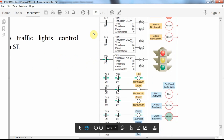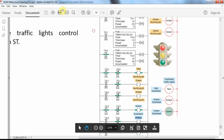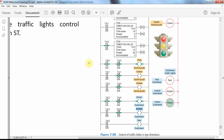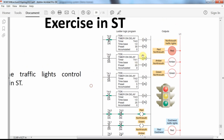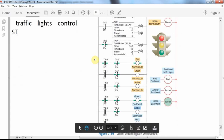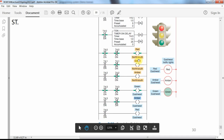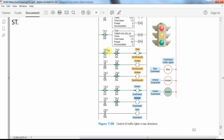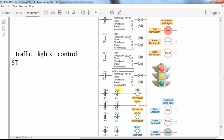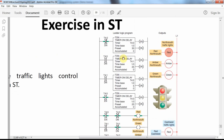You can see how the system is implemented using ladder logic diagram elements. We are using four on-delay timers with different preset time values, and they are receiving inputs from each other. To determine the state of the output pilot lamps in each direction, we use a combination of the enable bit and done bit of different timers.